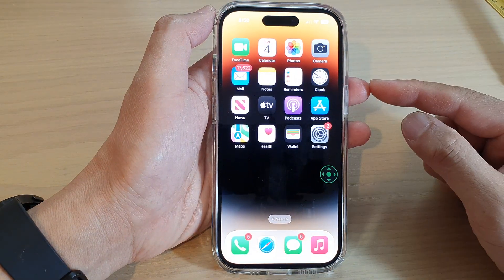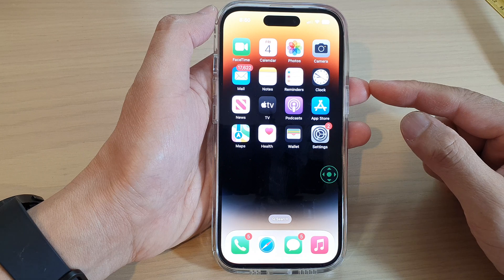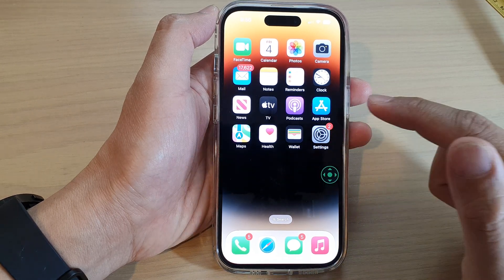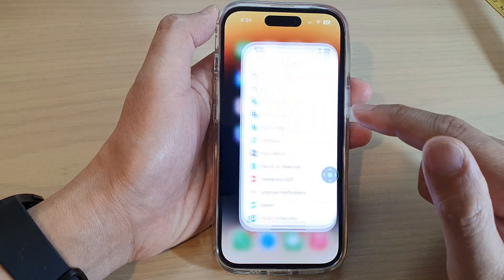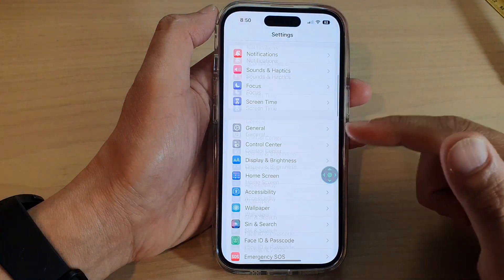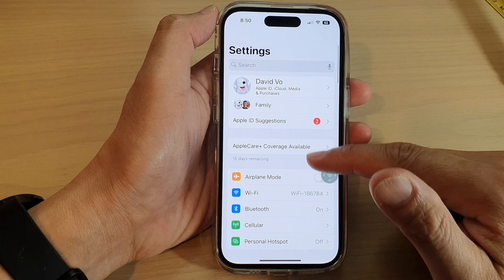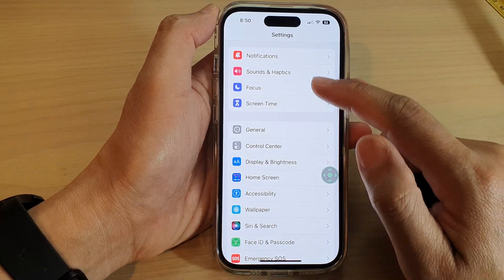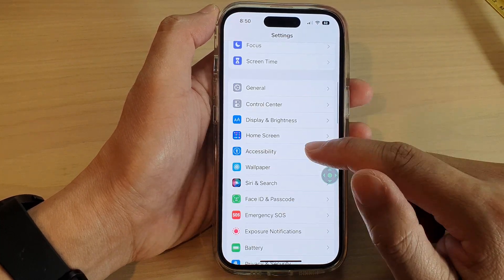On the home screen, tap on Settings. Next, we go down and tap on Accessibility.